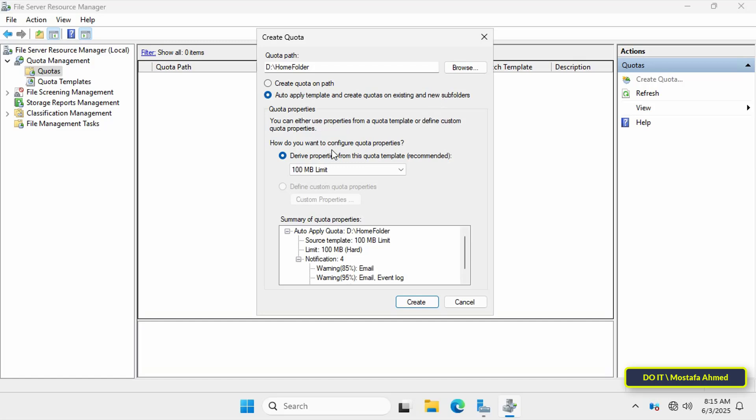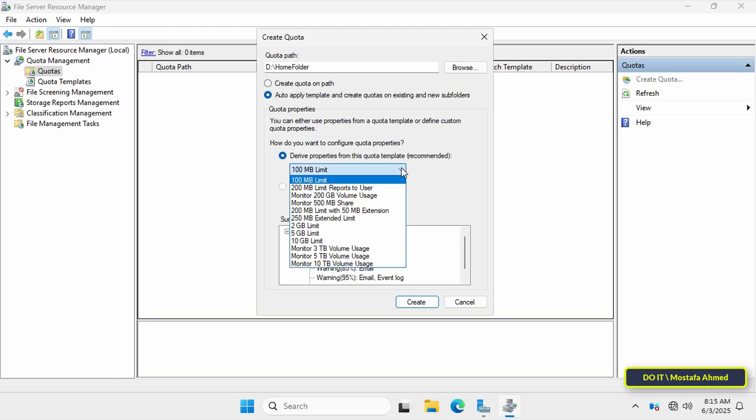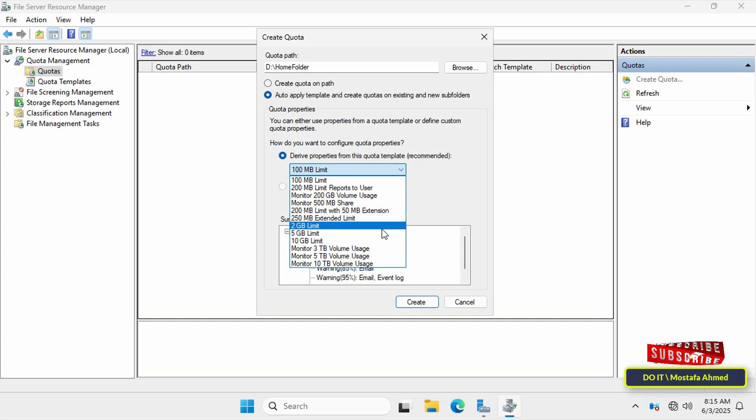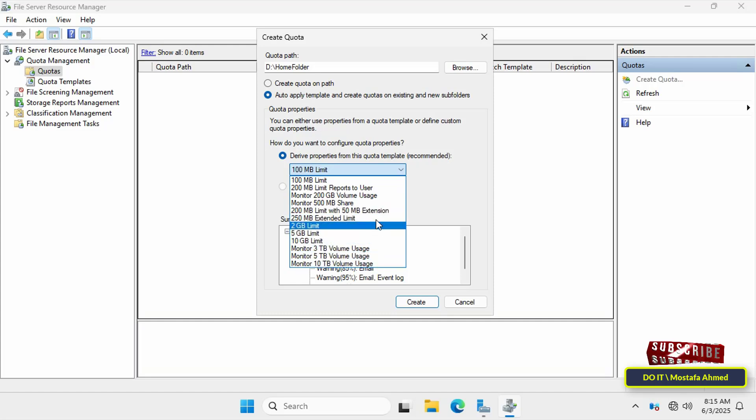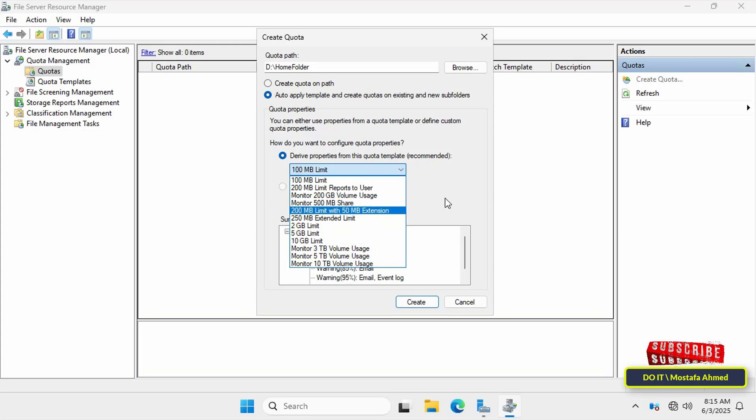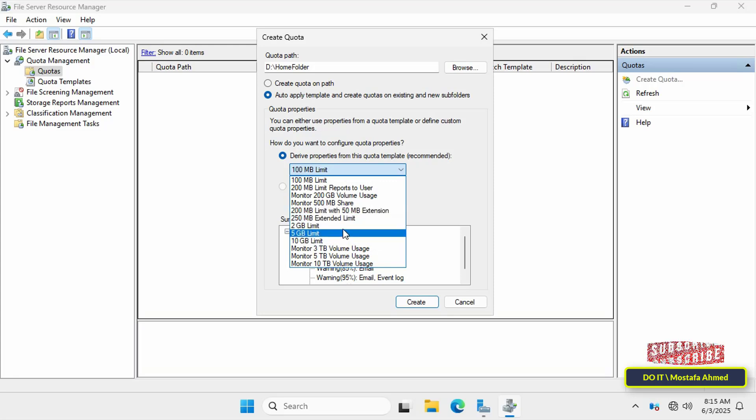Finally, select the space or quota you want for the home folder. Click the drop down menu and select the quota you want. If you want to specify a specific quota that isn't in this list, you can create a new quota template with the space you want.